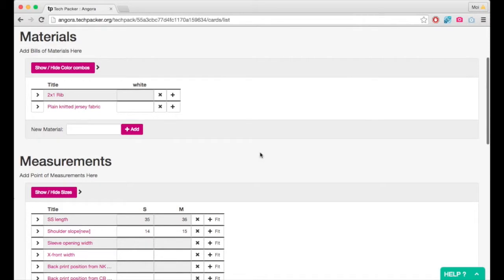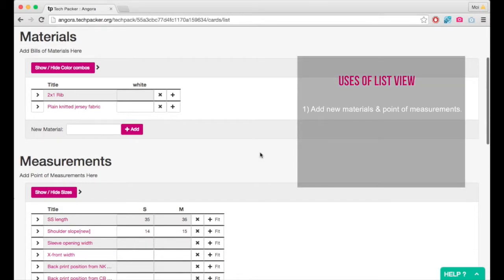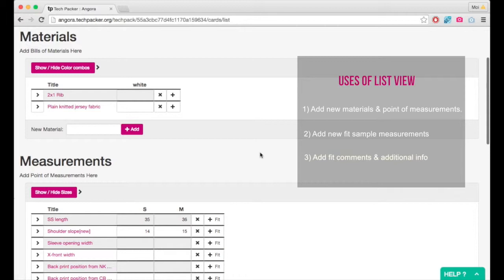Let me quickly show you how useful list view can be for adding new materials and point of measurements, adding new fit sample measurements, and adding fit comments and other additional info.